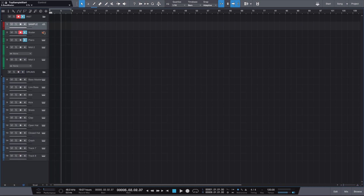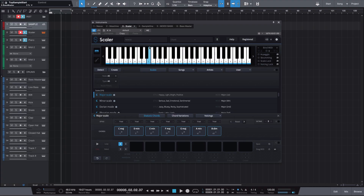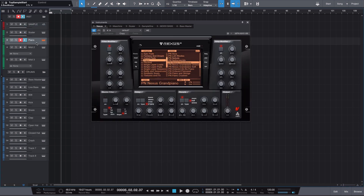Moving down, we have our first two MIDI instruments. The first is Scaler — literally one of my favorite plugins and VSTs I've purchased in the past six to twelve months. I don't make a beat without it. Below it I have a grand piano from Nexus. The reason I use a piano as my first MIDI instrument is that, as opposed to a synth, a piano lets me hear chords a lot clearer and helps me create chord progressions more easily.